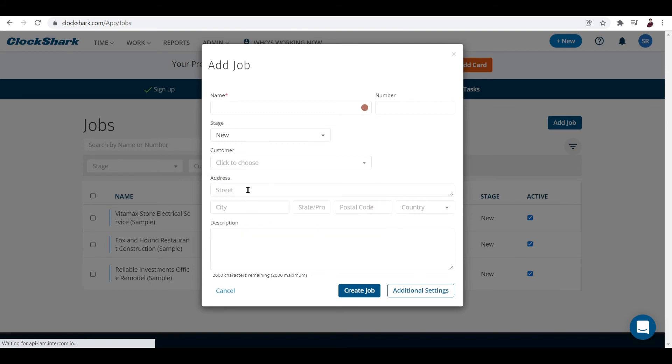The address of your customer as well, and description of this job. If you want to add more you can. You can add the job by clicking Create Job.